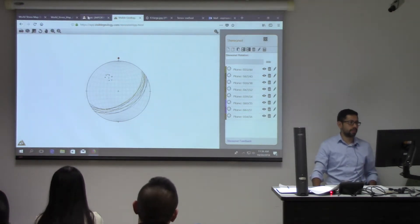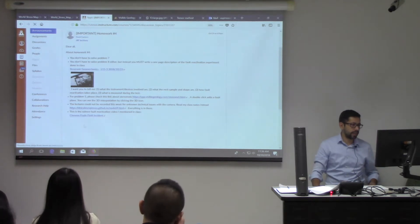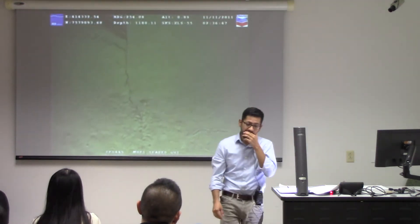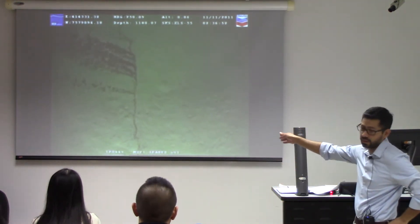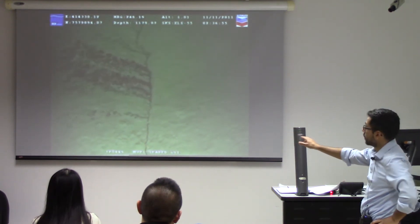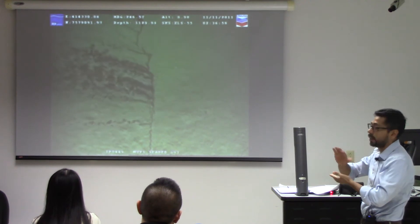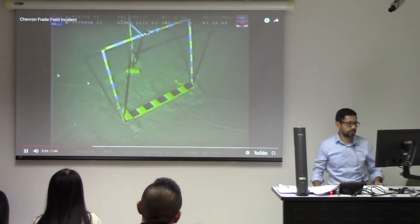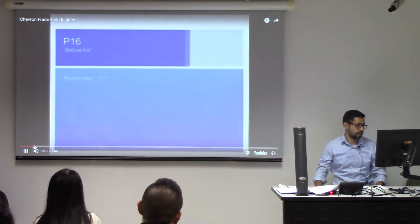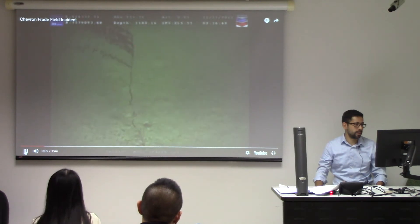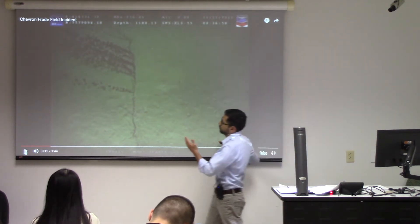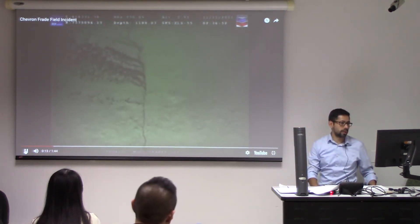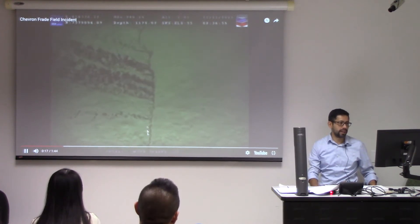This is an example of fault reactivation in Campus Basin in Brazil. It's unclear how they managed to do that, but this was not happening before they were doing anything. This is a fault that reactivated and propagated all the way to the seafloor. After reactivation, the fluid starts to move through the fault. And because hydrocarbons are buoyant, they just go up and are leaking. You can see very clearly that's the line of the fault.